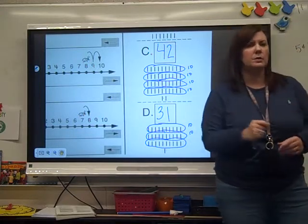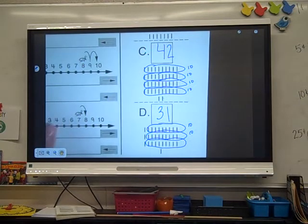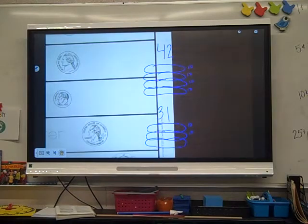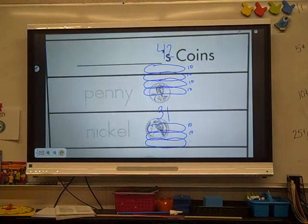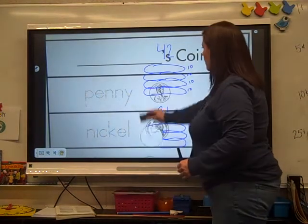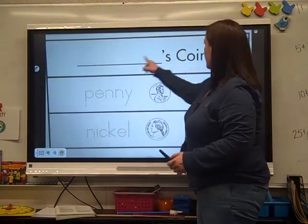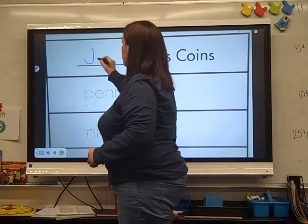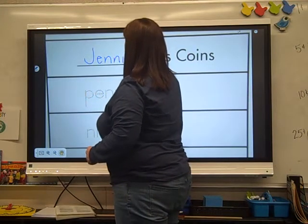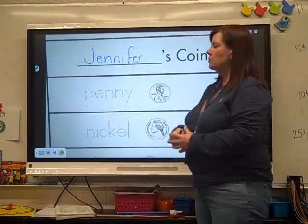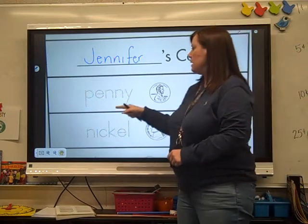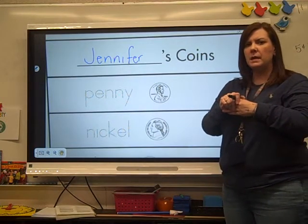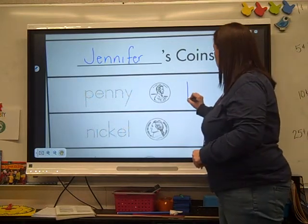You're going to flip it over and we'll do the next page. We're learning the different coins. It says blanks coins — put your name in the blank. Mine says Jennifer's coins. The first one is a penny. You can trace that. A penny is worth one cent. Let's put a one and put a cent mark.